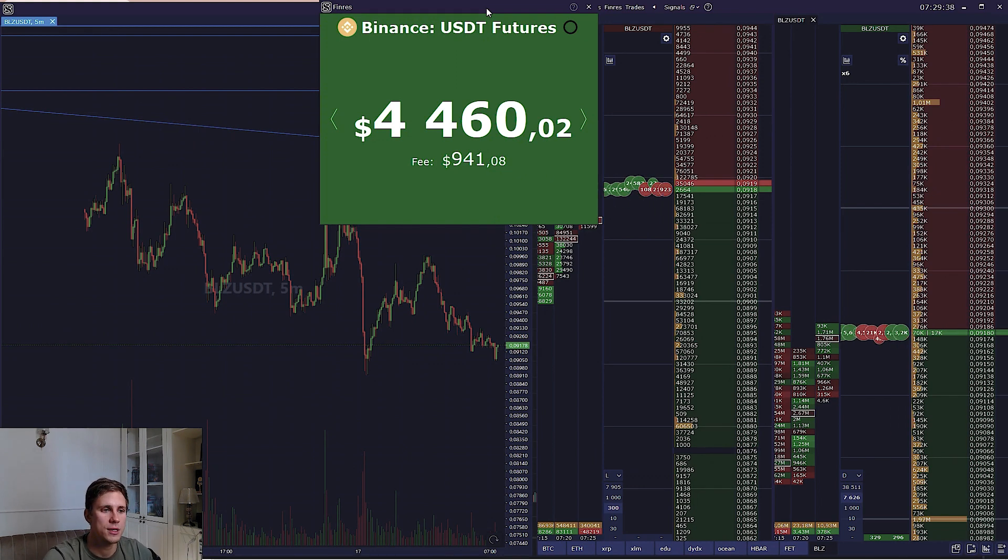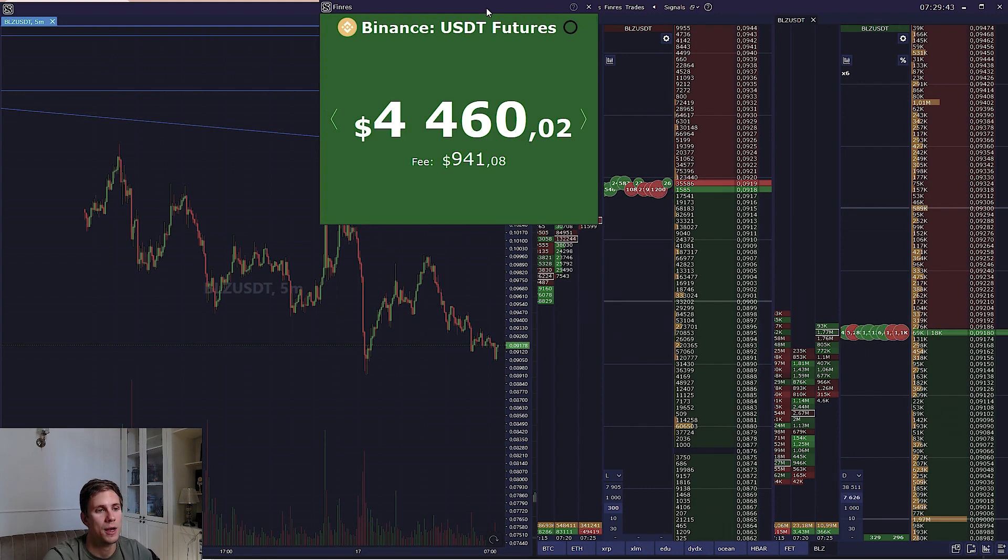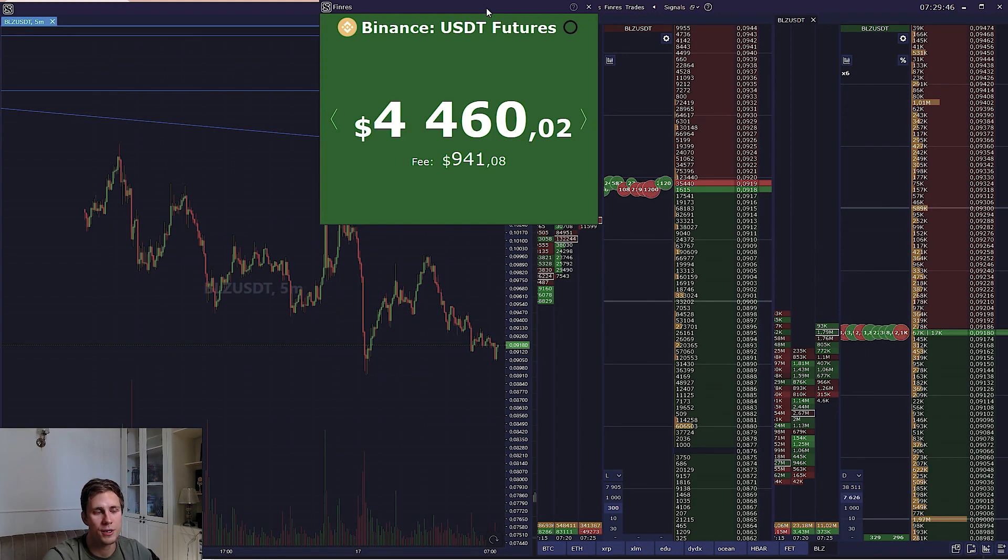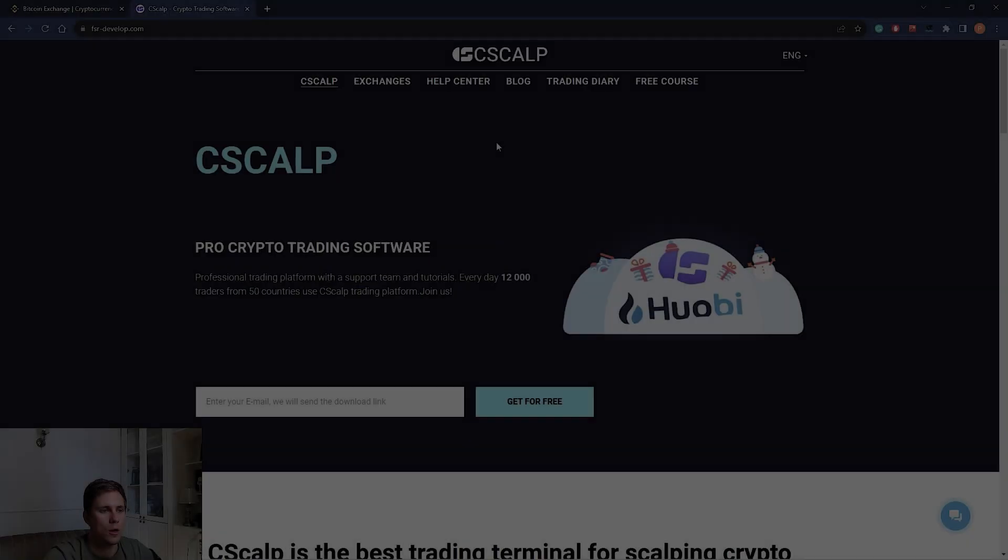Moreover, the referral discount is combinable with other Binance discounts, BNB, VIP program and so on. The link to detailed breakdown of Binance fees will be in the description below this video.